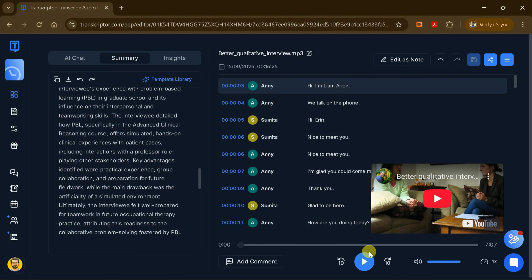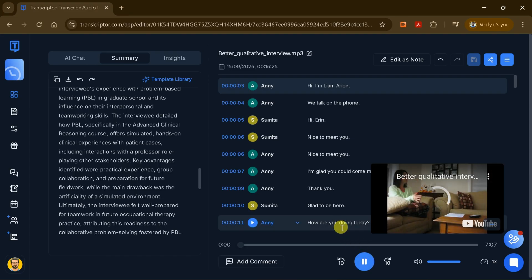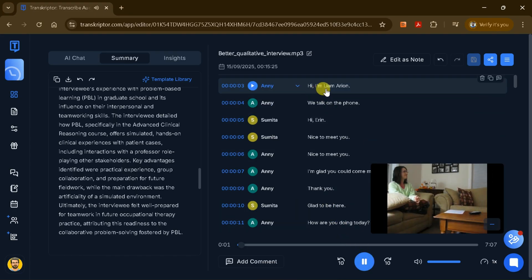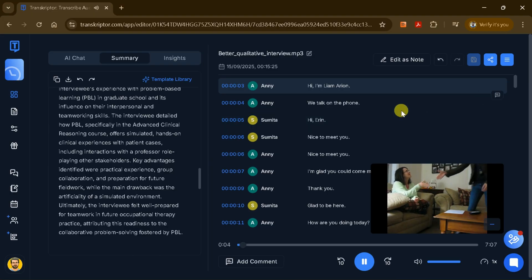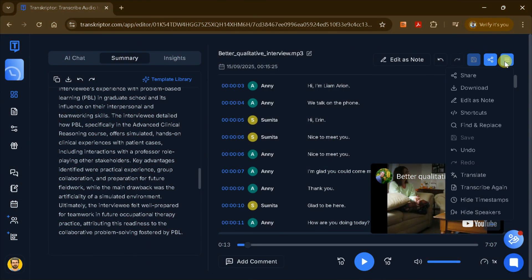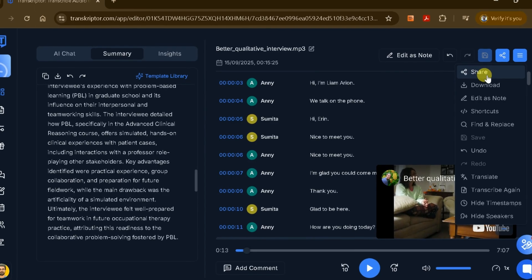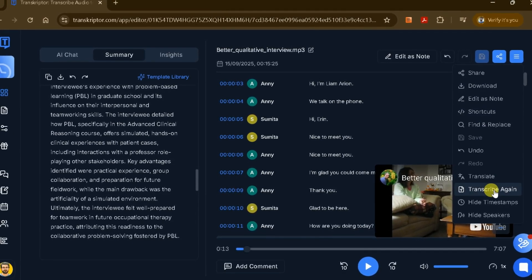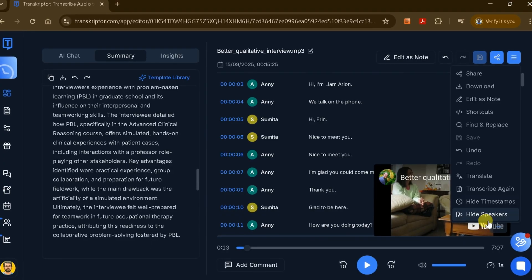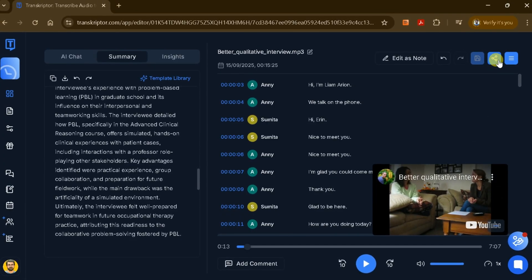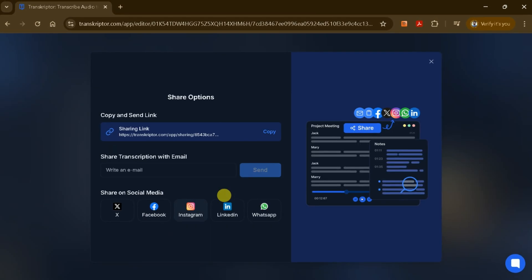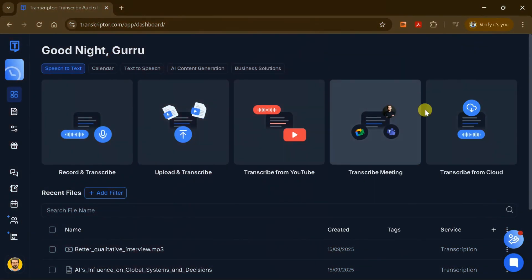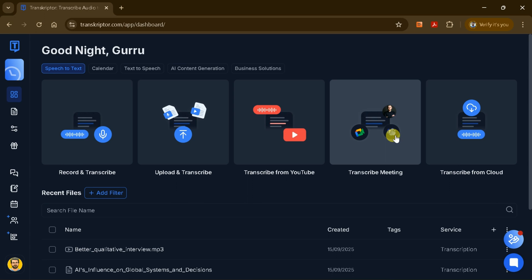Furthermore, I can play the video directly within Transcriptor and follow along with the transcript, which displays each speaker's dialogue in real time. The platform also allows me to share the transcript via a link, download it for offline use, regenerate the transcription if needed, and adjust timestamps for accuracy. In this way, Transcriptor makes it easy to transcribe YouTube videos as well as meetings and other existing files, providing a seamless and comprehensive transcription experience.